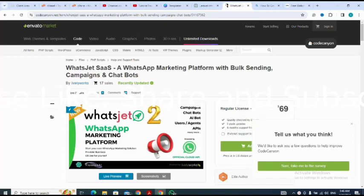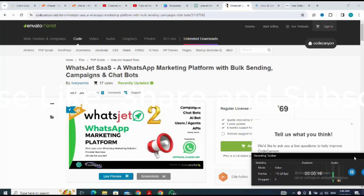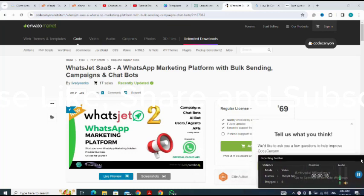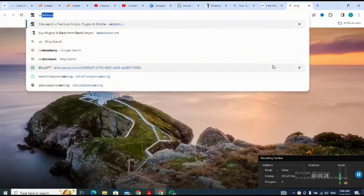How to install WorldJet, which is a WhatsApp marketing platform with bulk sending campaigns and chatbots. For these testing purposes, I'll be using a code listing site. Use the link in the description to get to the code scripts.